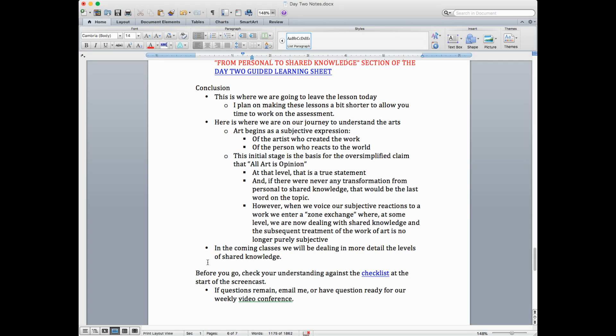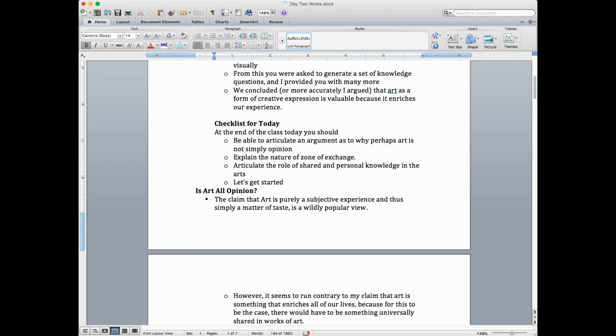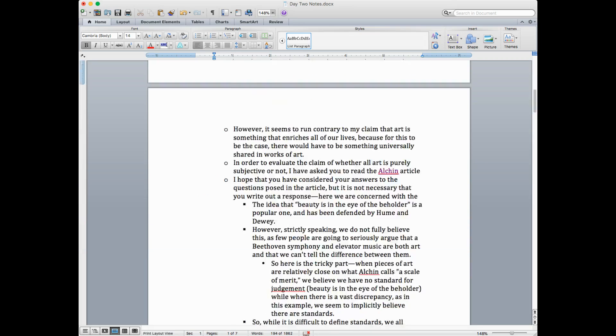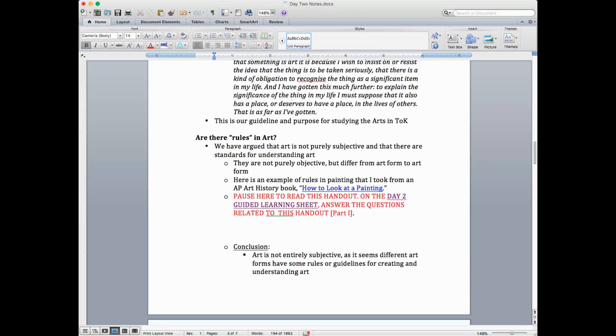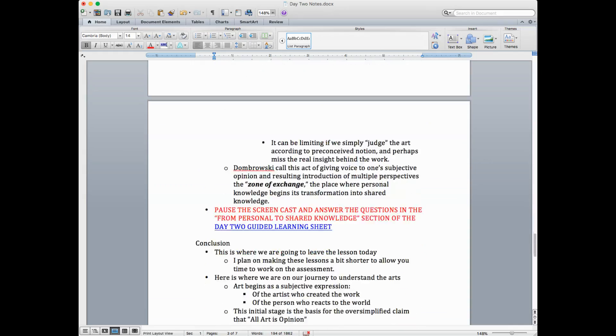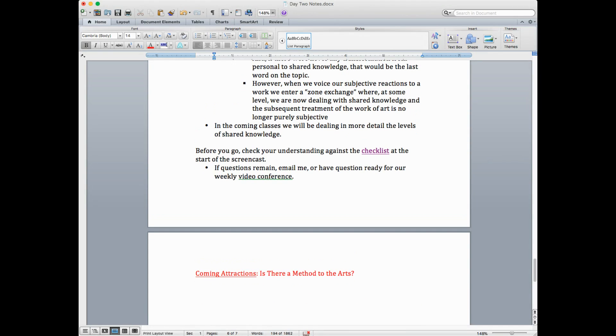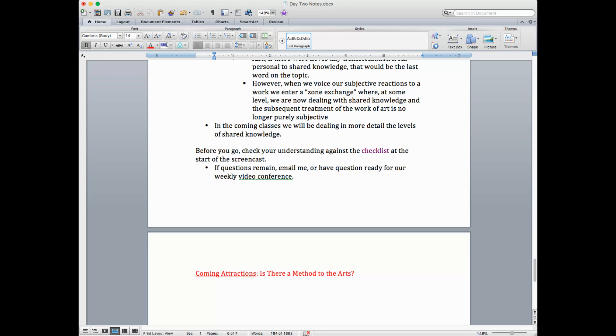In the coming classes, we'll be dealing in more detail with these levels of shared knowledge. Before you go, check your understanding against the checklist at the start of the screencast. So I hope that by today, end of today, you'll be able, or after you compare your answers to mine later on in the day, you will be able to articulate an argument as to why perhaps art is not simply opinion. That you can explain the nature of this zone of exchange that we borrowed from Dombrowski, and you should be able to articulate the role of shared and personal knowledge in the arts. All right. If questions remain, email me or have your questions ready for our weekly video conference. Until then, be safe, be happy, and I'll talk to you on the video conference. Bye.